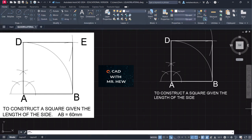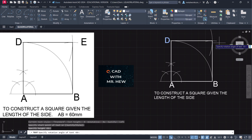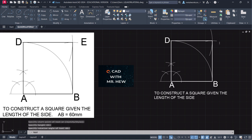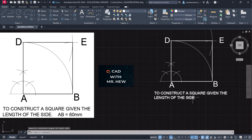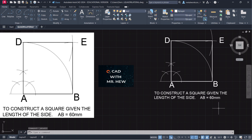Good job if you followed along. We are going to label this corner. We're going to go to single line text, click here, height is 8, rotational angle zero, capital letters — E. Then we're going to come down here and add a full stop and write: AB equals 60 millimeters. This would have completed our construction of the square drawing.